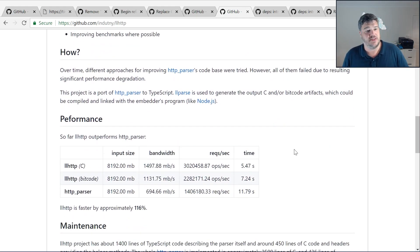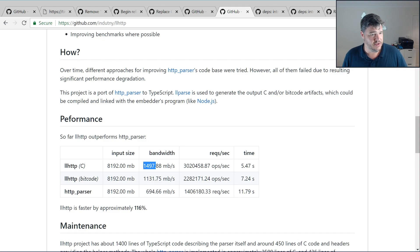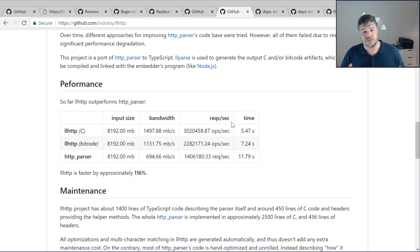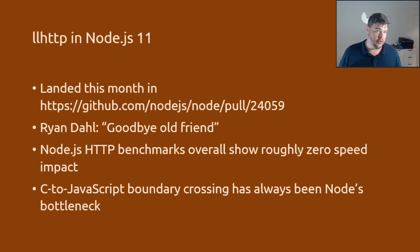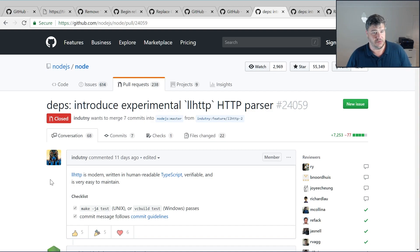His benchmarks suggest significant speed-ups compared to HTTP parser. For raw processing — just pumping data from outside and measuring on the other side — at least double the speed in isolation. Fedor introduced this into Node.js earlier this month in pull request number 24059. It landed surprisingly quickly because a lot of people are very enthusiastic about the idea of getting rid of HTTP parser.